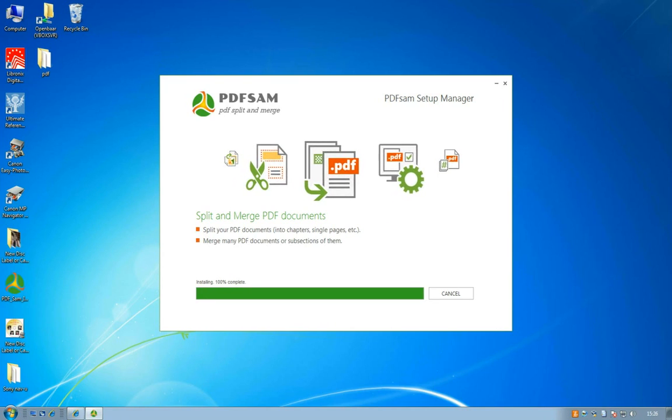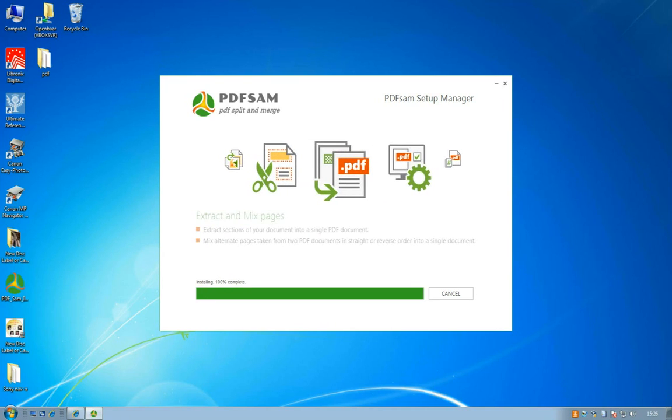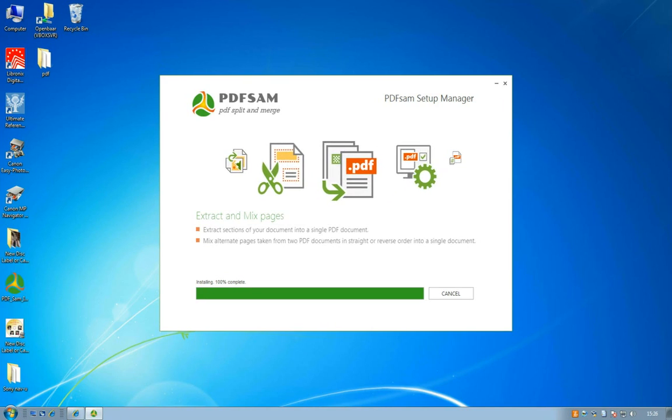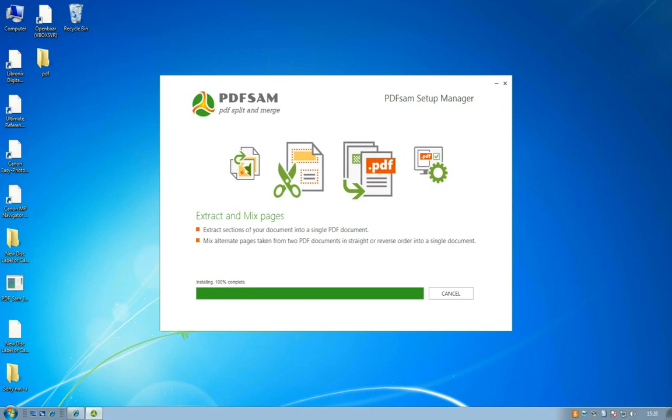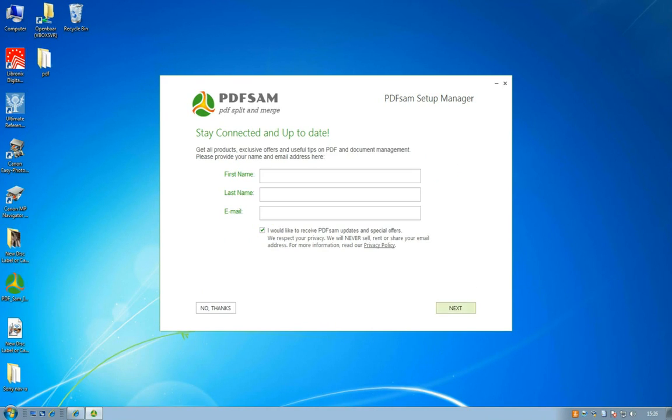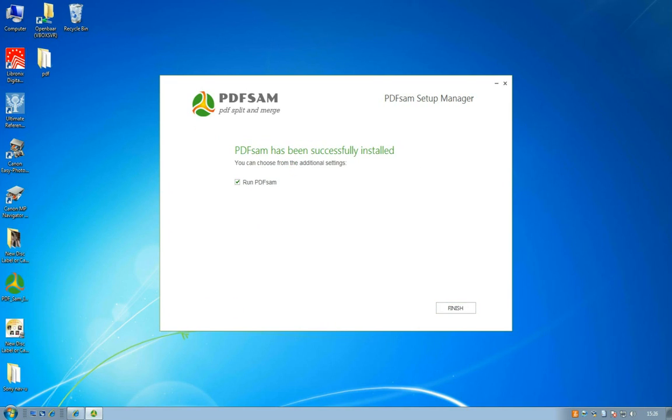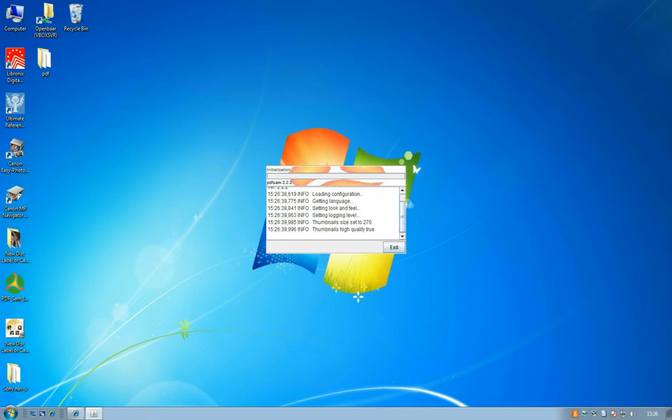You're not done yet because it will ask you to accept automatic updates. I say no thanks and unselect 'I would like to receive the PDFsam updates' but if you want to, it's fine of course.